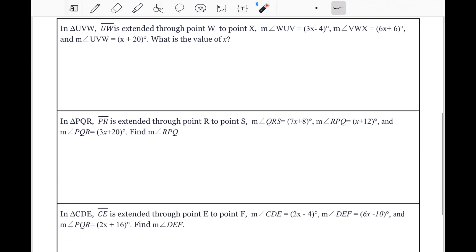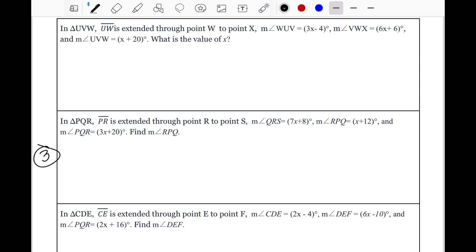For the final example, example three: in triangle PQR, line PR is extended through point R to point S. The measure of angle QRS equals 7X plus 8. The measure of angle RPQ equals X plus 12. And the measure of angle PQR equals 3X plus 20. We need to find the measure of angle RPQ. Draw a triangle and label the vertices P, Q, and R, then extend from R and label that point S.